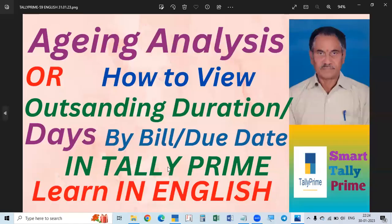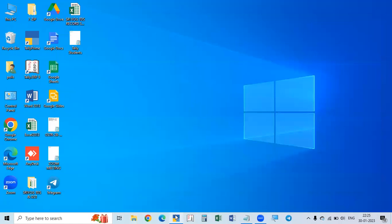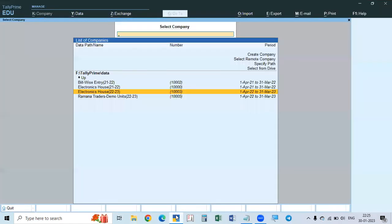This is today's topic: aging analysis, or how to view the outstanding duration or days by bill date or due date. This is called the age of the bill. This aging report shows the total time exceeded after the due date — that is, from the due date or from the date of the bill.